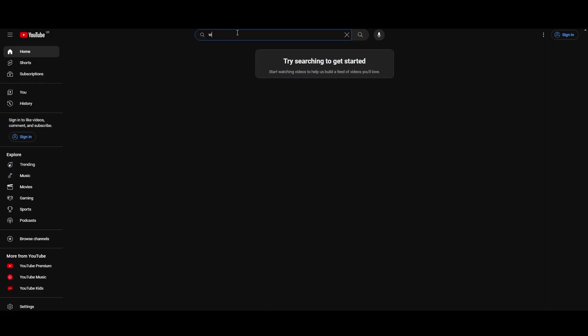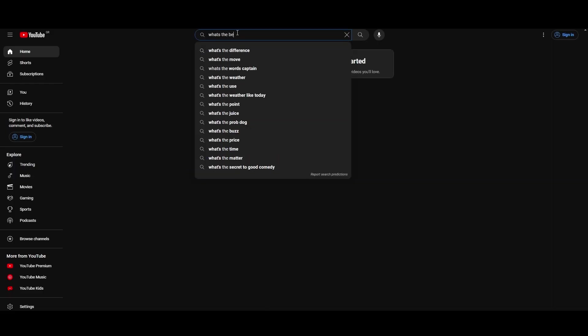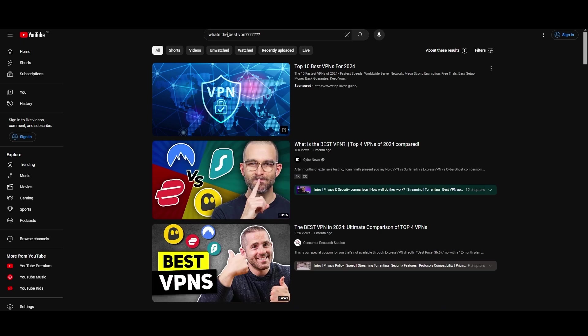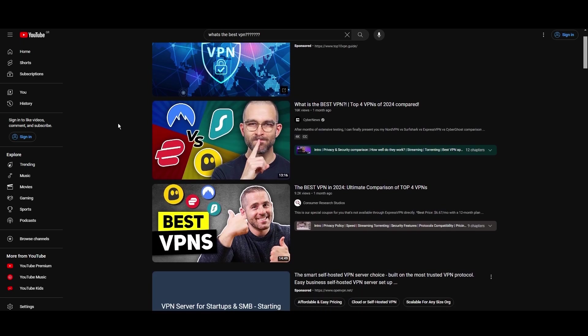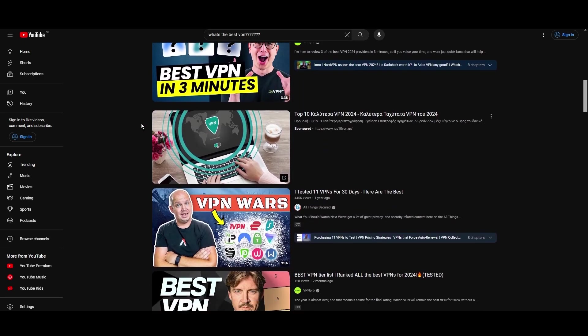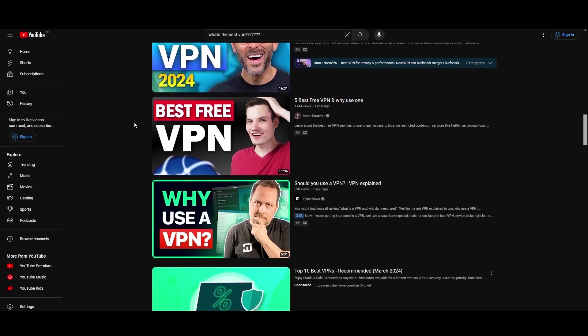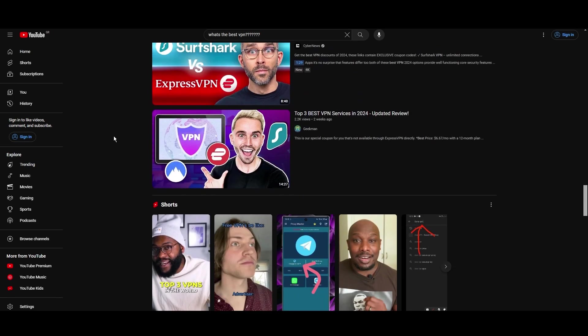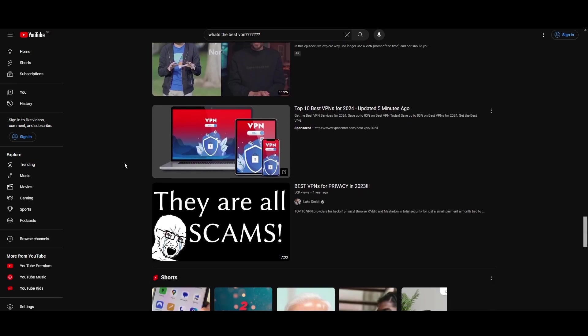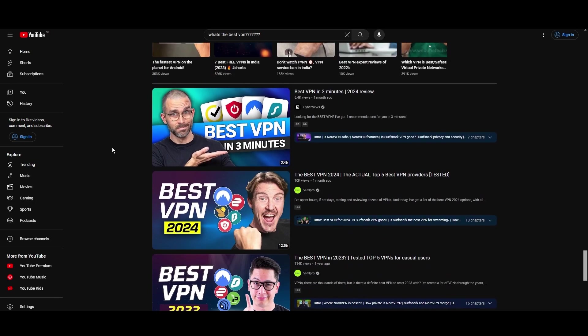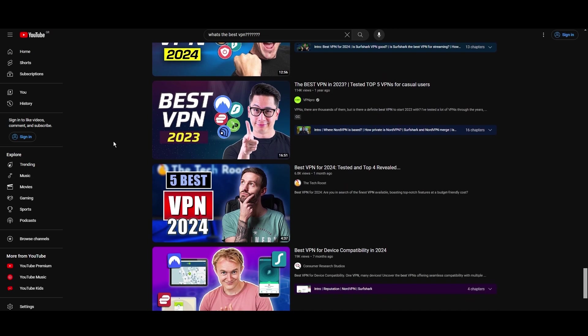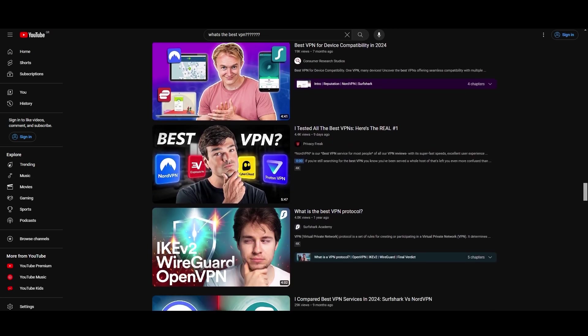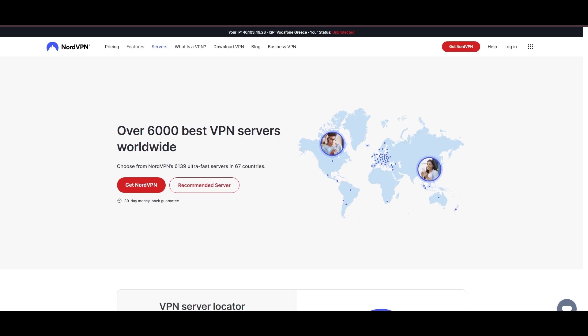Hey everyone, welcome back to our channel. After rigorously testing every VPN available on the market, we've finally compiled a list of the best 3 VPNs for Belize. You're likely searching for a fast, reliable, and feature-rich VPN for Belize, and this video delivers exactly that. Let's dive right into the top VPN options for Belize.